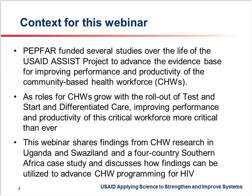This webinar is going to share findings from research conducted in Uganda and Swaziland. It will also include highlights from a four-country South Africa case study, and we hope to discuss how the findings can be utilized to advance community health worker programming for HIV. We are going to be joined by URC and USAID mission staff from Uganda and Swaziland.